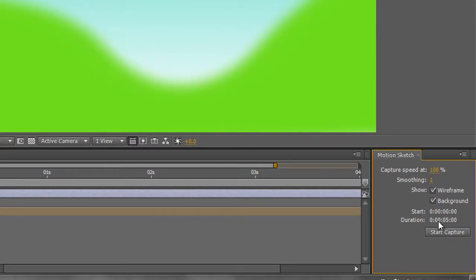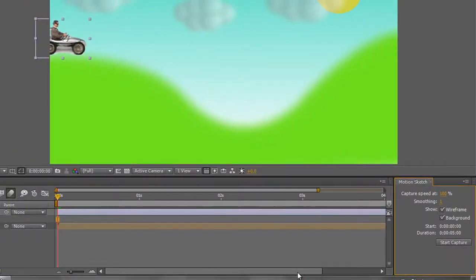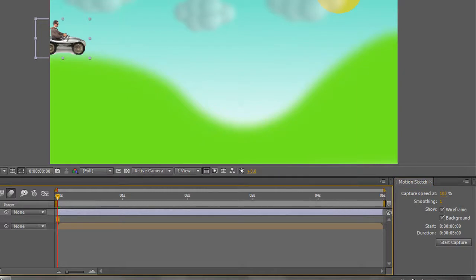Motion Sketch is an automated way of creating keyframes. If you're not careful, it can create hundreds and hundreds of keyframes, which is not what you want. You want to have as few keyframes as possible for the smoothest possible motion path. However, we can use the smoothing control to create fewer keyframes. I'm going to show my whole timeline so you can see all 5 seconds.